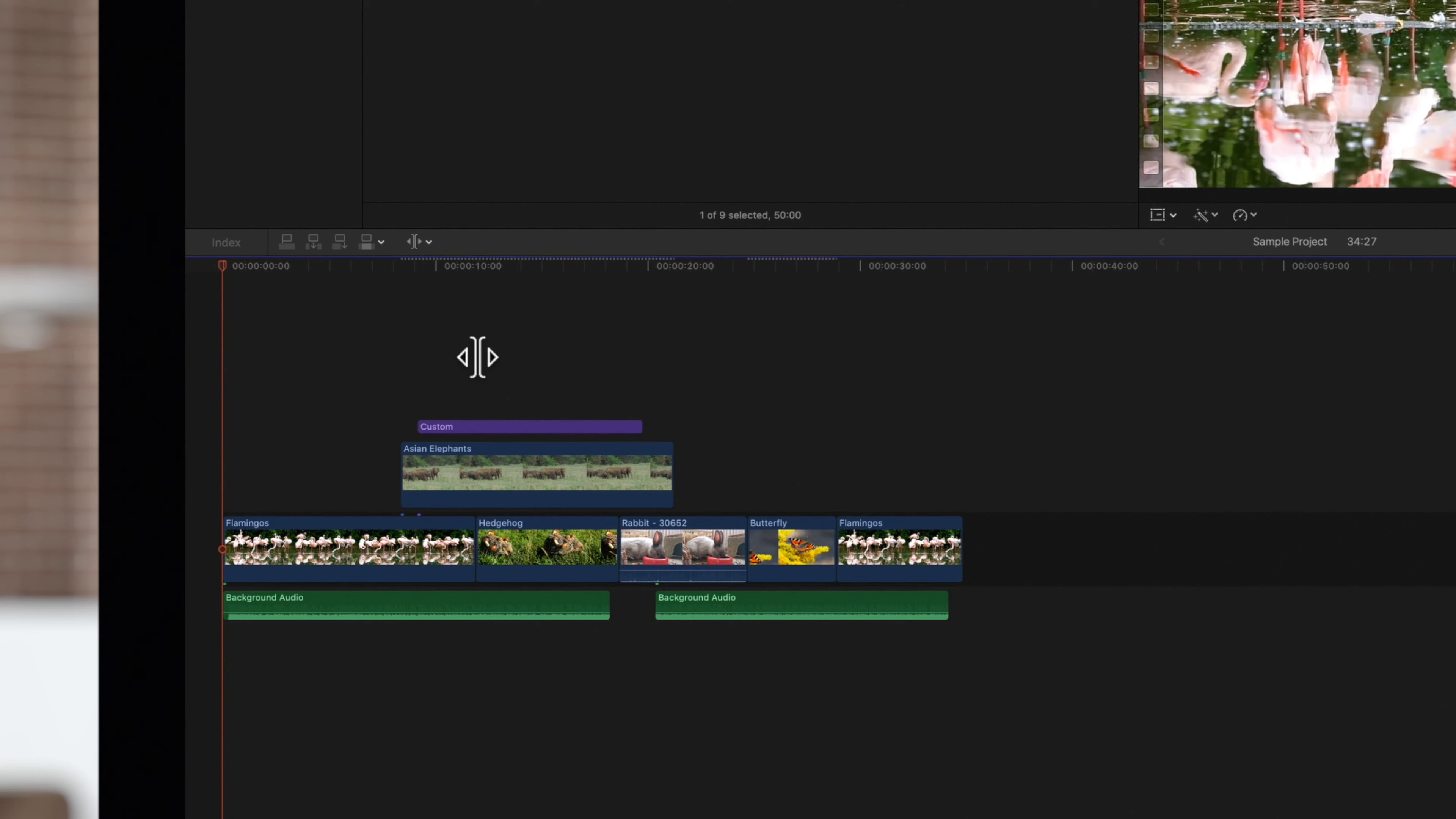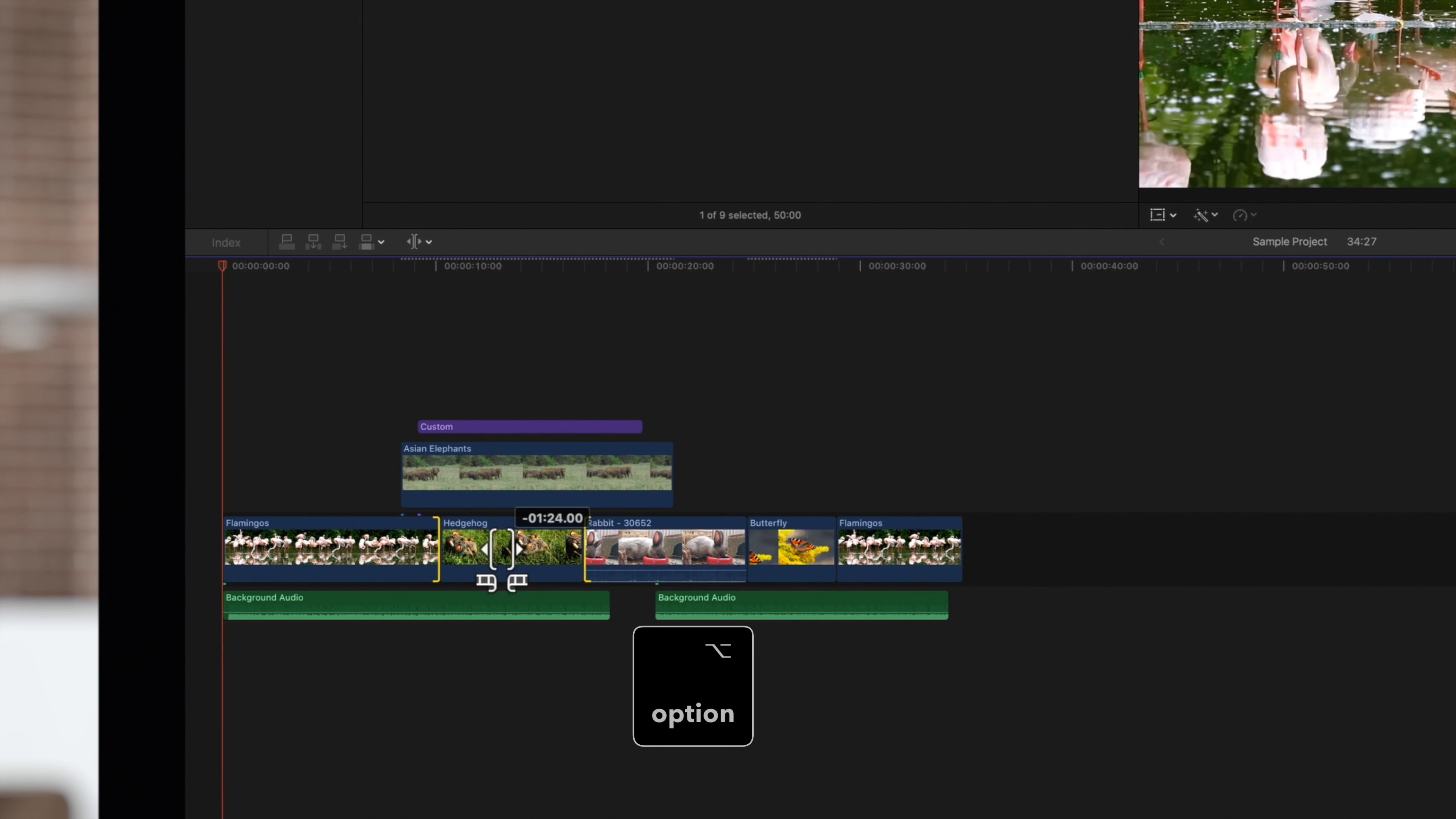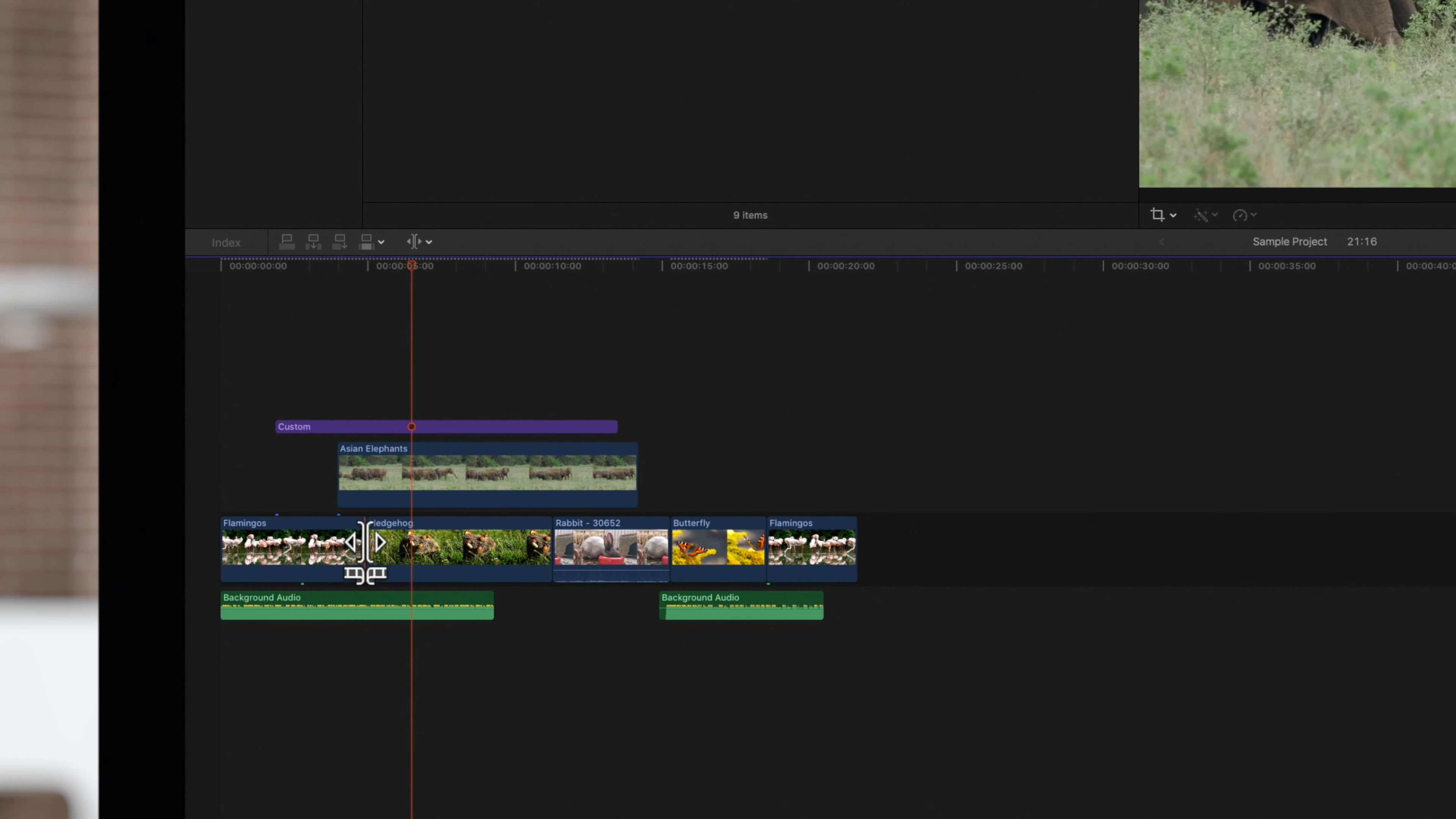And finally, here's how you do a slide edit. A slide edit allows you to move a clip's position in the timeline without changing the duration of the project. With the trim tool, hover over the clip you want to slide. Now hold the option key and the cursor icon will look like this. While still holding option, drag the clip to the left or right and its position will be adjusted.